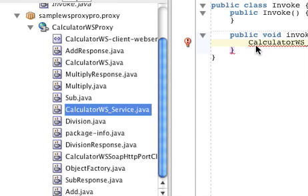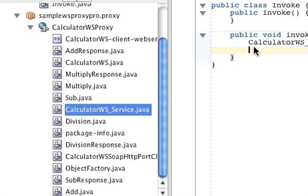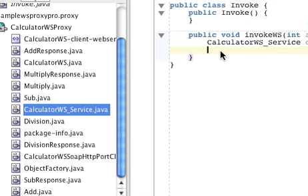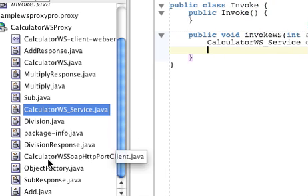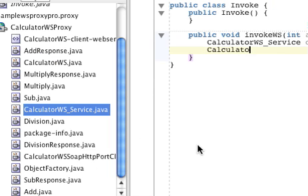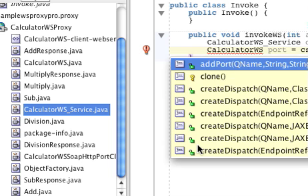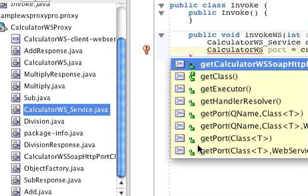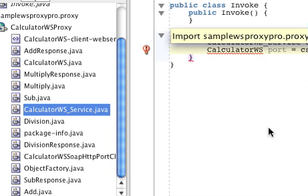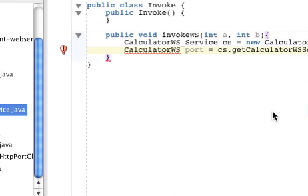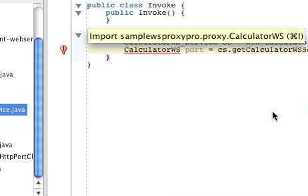Just save, so we put the new... okay. And then I need to create a port which is of the type of the CalculatorWebService, so it is equal to cs.getCalculatorWSHttpPort. So this is done, I'm just going to include it.